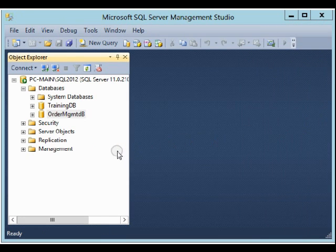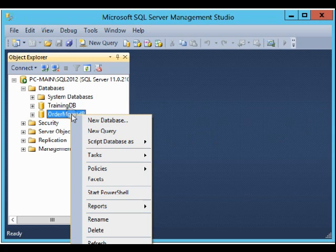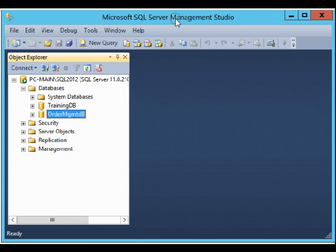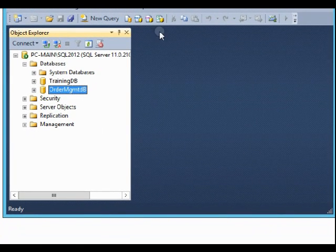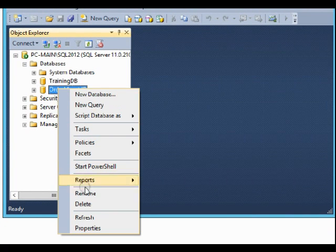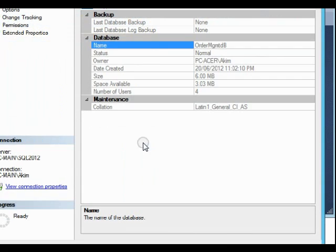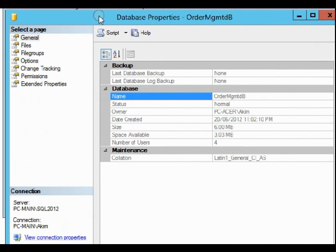As a result, you should have a database like this. When we right-click on it and click on the properties, let's move this window a little bit. On the properties, when we click on this page, which is the Files page...